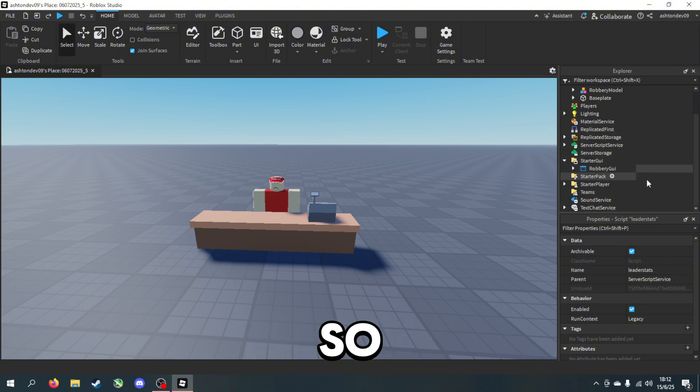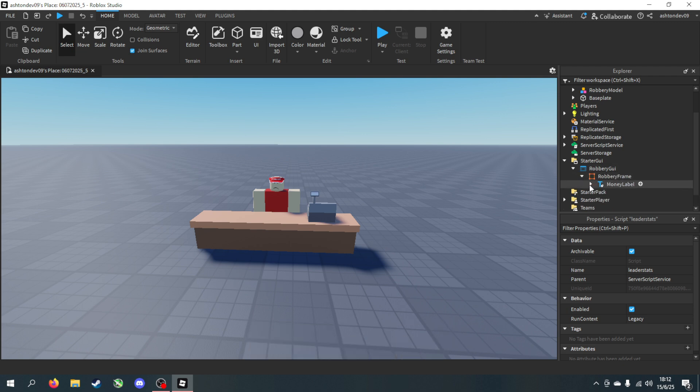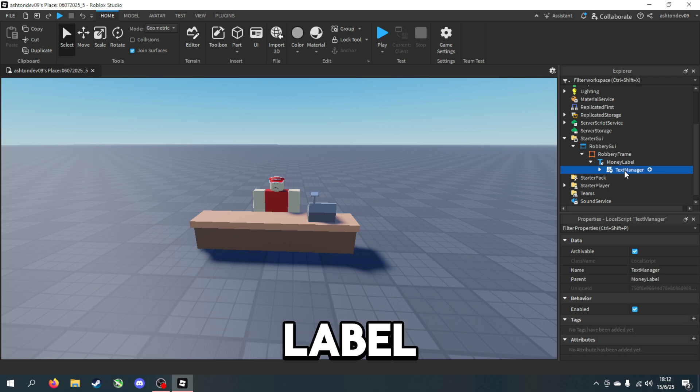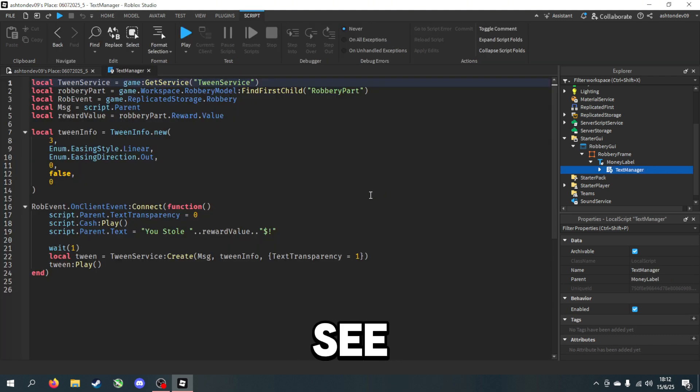If you do change the leader stat, then we need to change some settings inside of the model. First of all, we'll go to Robbery GUI and we'll go down until there's a script in the label.